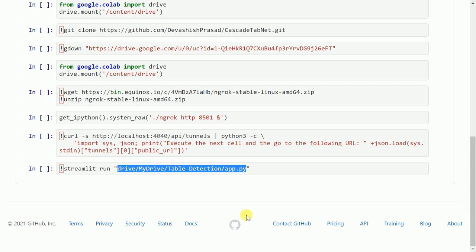Once you've uploaded both the files, go forward and execute the cells in the notebook. Once you reach at the final cell, you will have a temporary URL that would be created for you through which you can essentially access the Streamlit web application and you can start using these amazing pre-trained models.